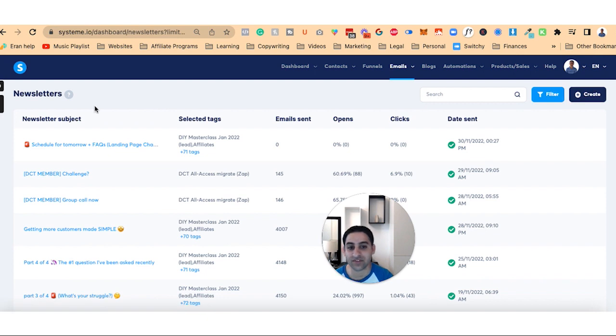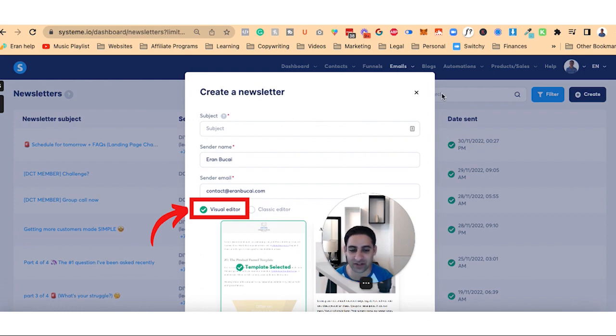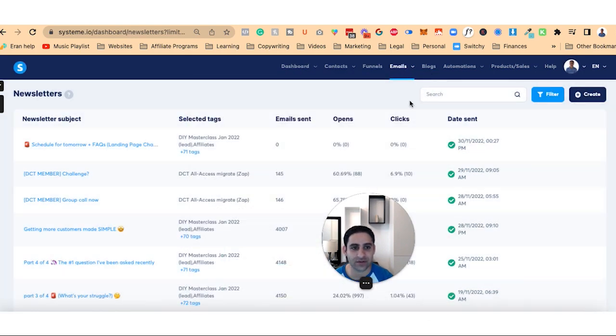So that's how you send a newsletter using the visual editor, not the classic editor. That's about it. If you have any questions, if you have any other tutorial you want to do on System.io, let me know. I'm happy to record anything for you if that's of interest.